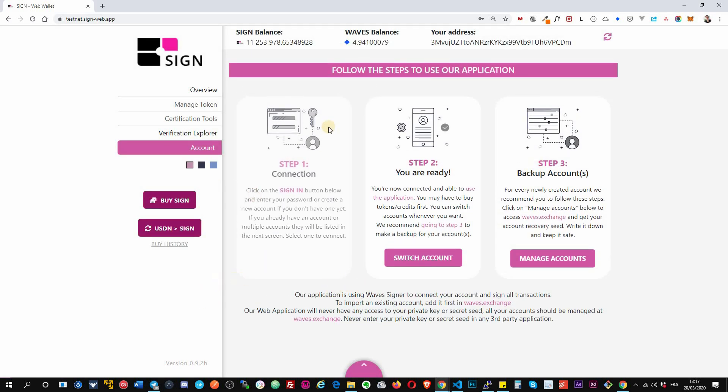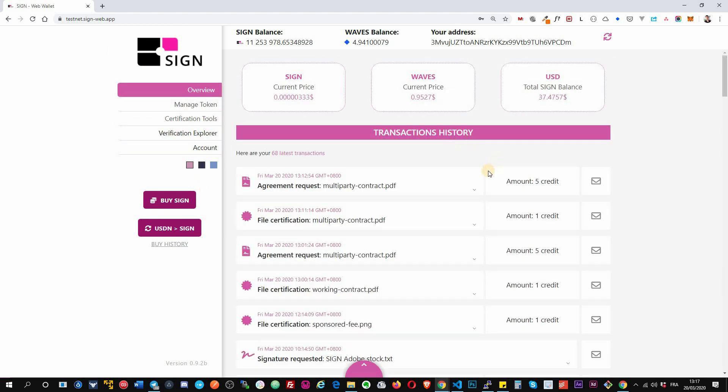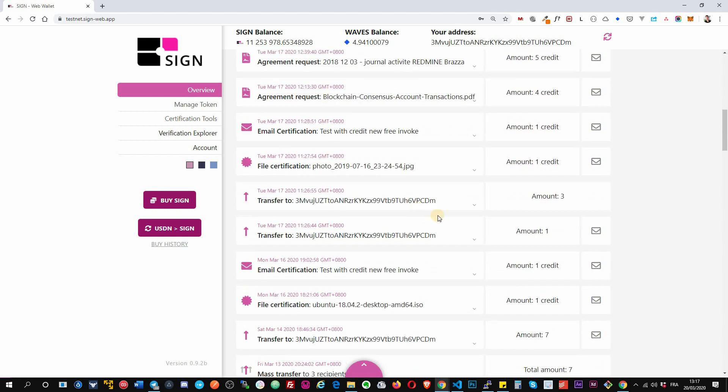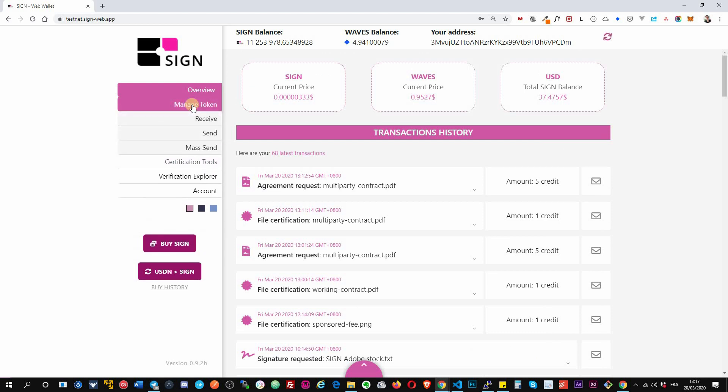Okay, so from there you can see that we have different options on the left. So first tab is the overview, it simply shows you all the previous transactions, either transaction or inward-outward transfer. Then you have the manage token. This is the wallet part of the web application. Sign isn't just a wallet but it includes wallet options.